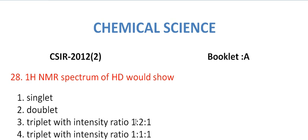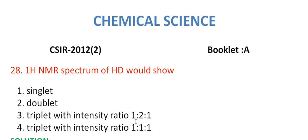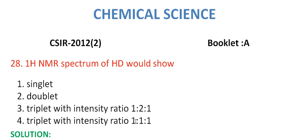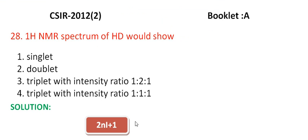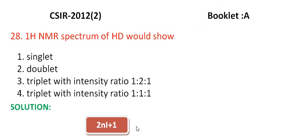Let me discuss the answer. To find out the number of lines in the spectrum, we have the formula that is 2NI+1, where N is the number of equivalent nuclei, I is the nuclear spin.